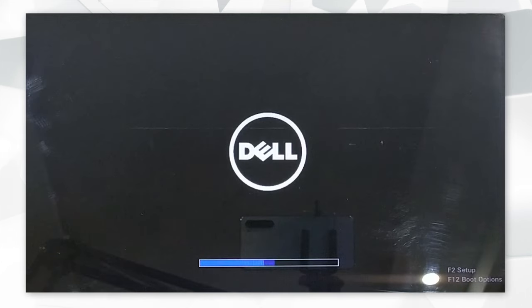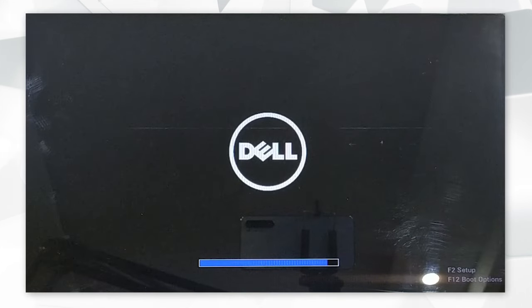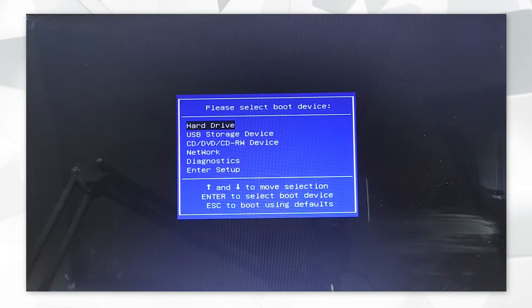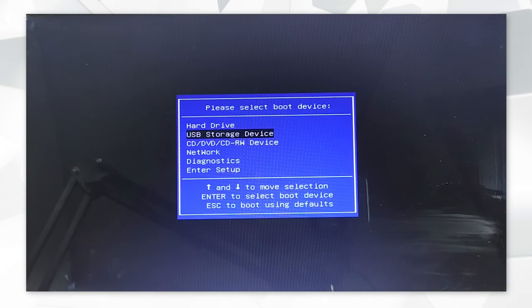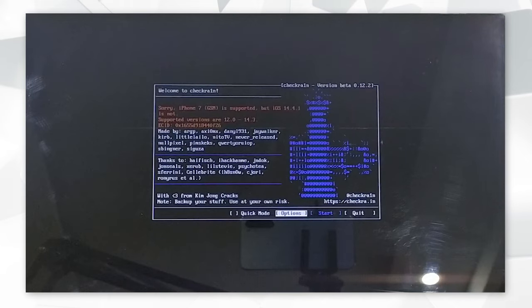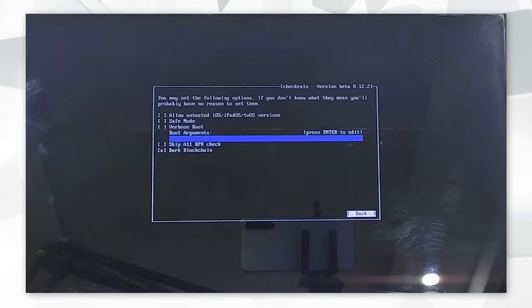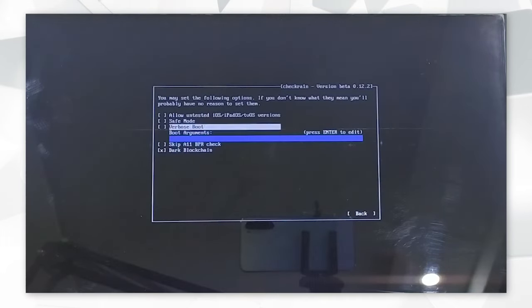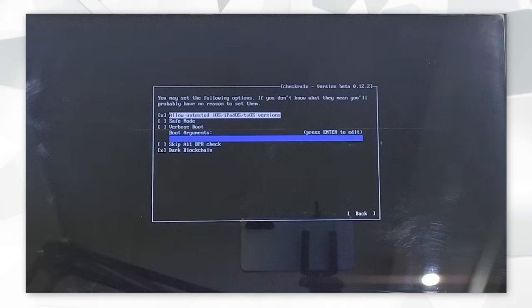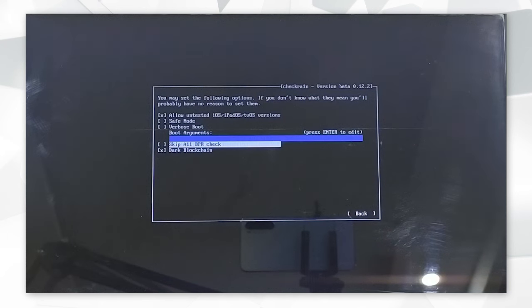Once your computer restarts, hit the F12 key several times to enter the boot menu. Select the USB storage device and click Enter to proceed. Now you will enter the jailbreak wizard. Go to Options and select Allow Untested iOS and Skip All BPR Check options and go back.